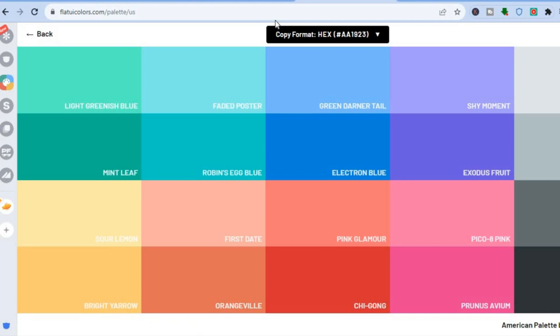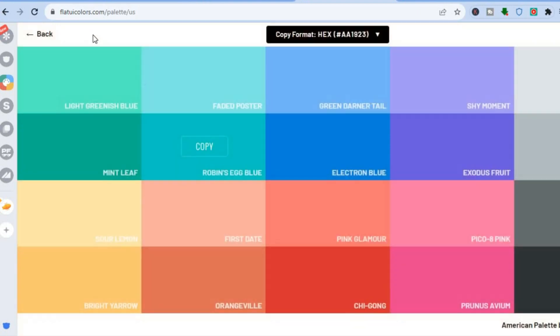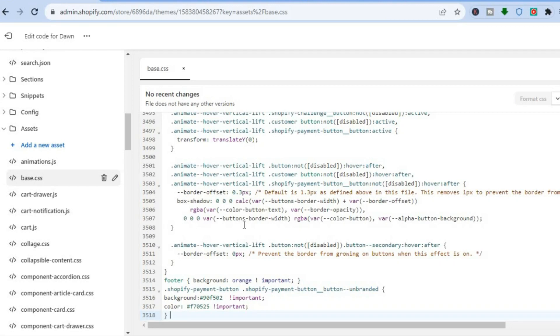If you'd like to change the color, open another tab and type in UI colors or hex colors to find a color you'd like. The website I'm using is flatuicolors.com. For example, to change the background color, select the hex color where you see 'background' in the code, then paste in the new hex color.